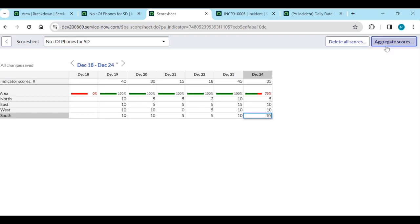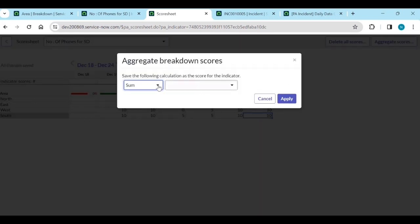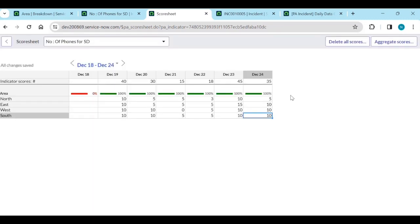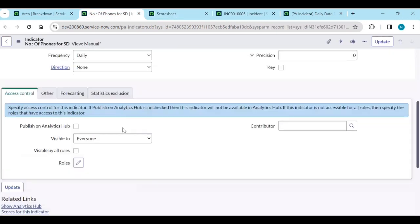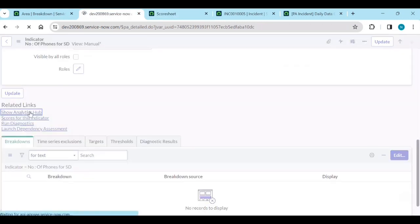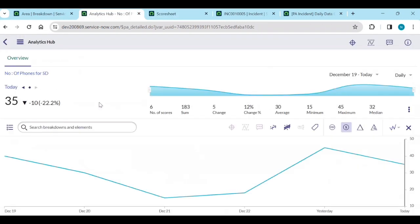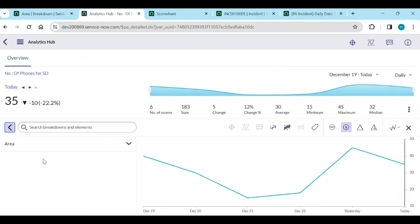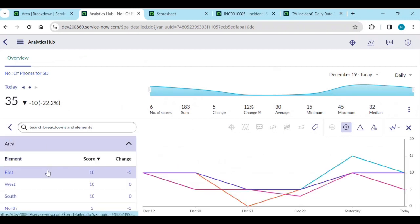Click 'Aggregate Scores' — select area and apply. You need to aggregate the scores. Then run Show Analytics Hub and you will see the area breakdown: East, West, South, and all areas will be displayed.